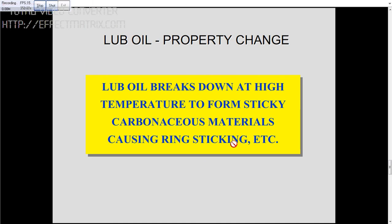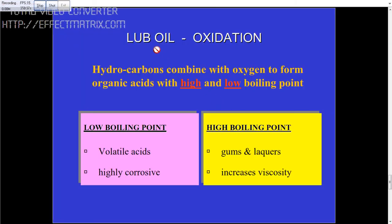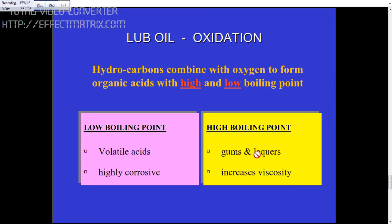Lube oil property changes occur due to breaking down at high temperature to form sticky material, causing the piston ring to stick if carbonous material is present. Lube oil oxidation is very important: oxidation will form organic acids with high and low boiling points. Low boiling point produces volatile and highly corrosive acids; high boiling point produces gum and lacquer. You can normally see this lacquer on the piston if the temperature is too high, along with an increase in viscosity.